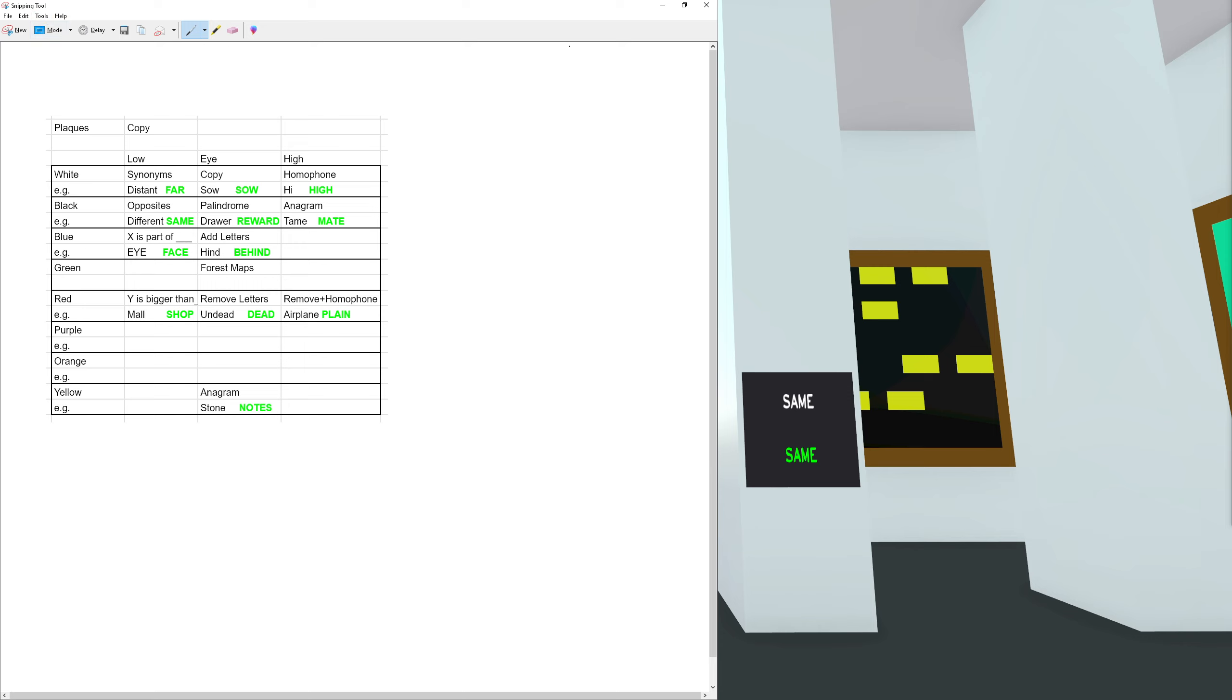We've got all the colors on the left for things that I think I know. We've got low eye height and high. White low is synonyms, an example is distant and far. Eye line copy is so and so and homophones high and high. Black opposites: different and same. Palindrome: drawer and reward. Anagram: tame and mate.